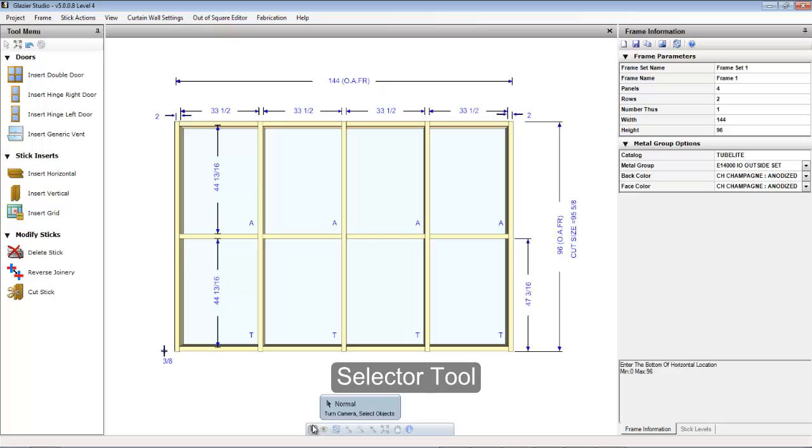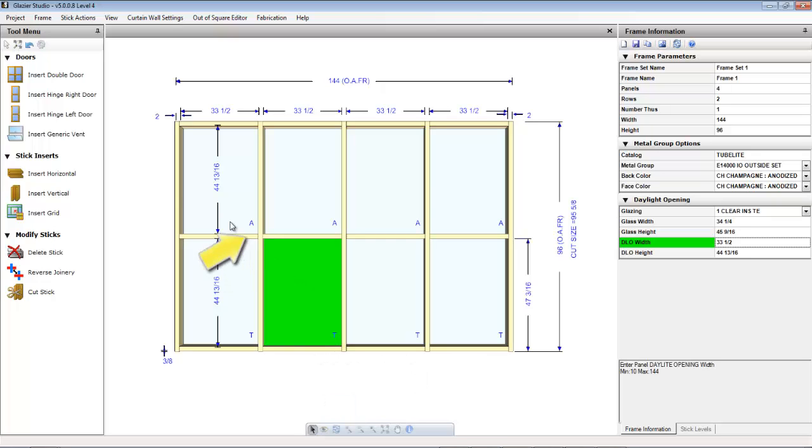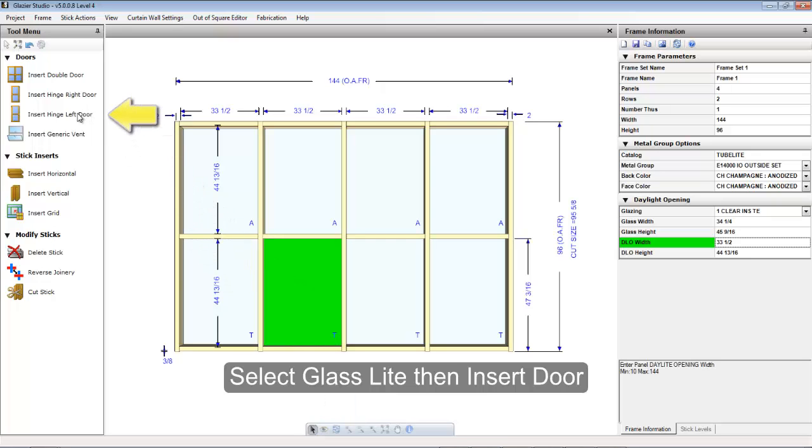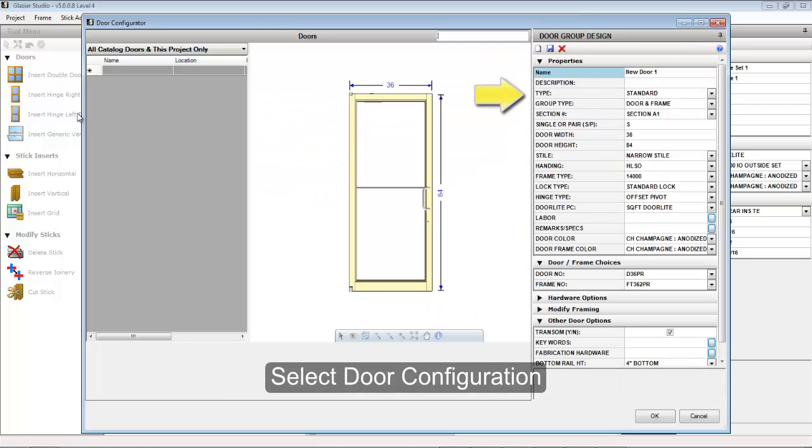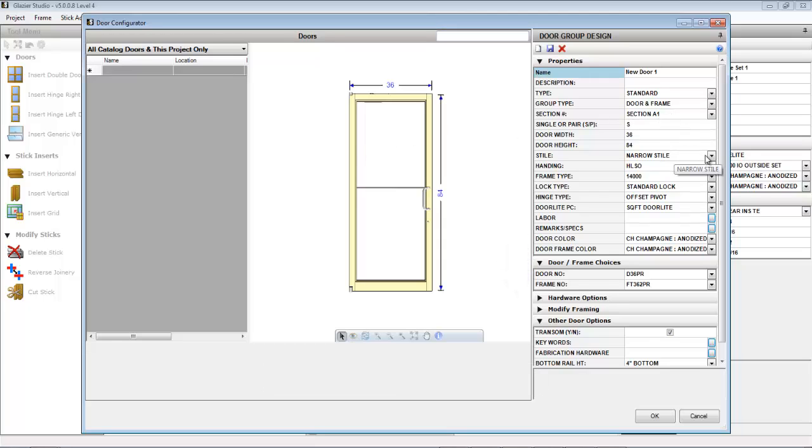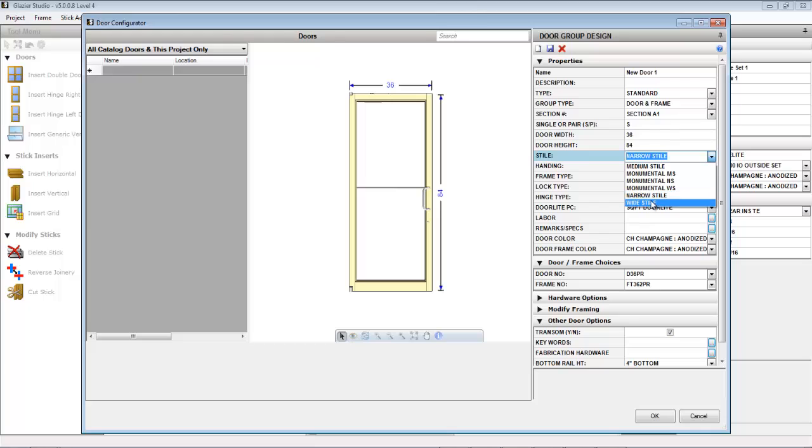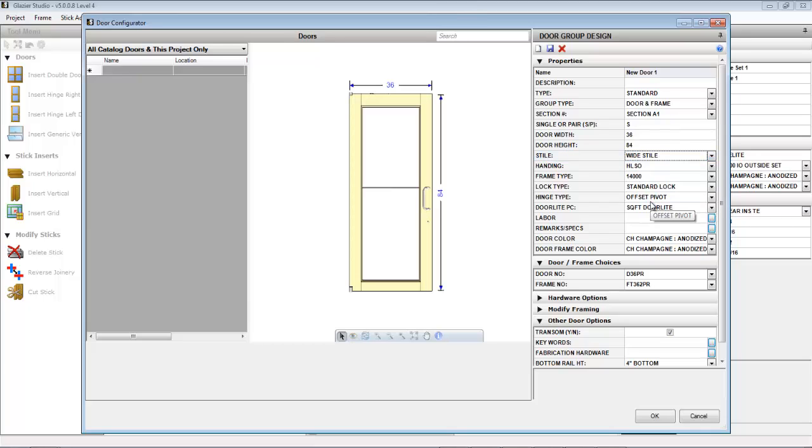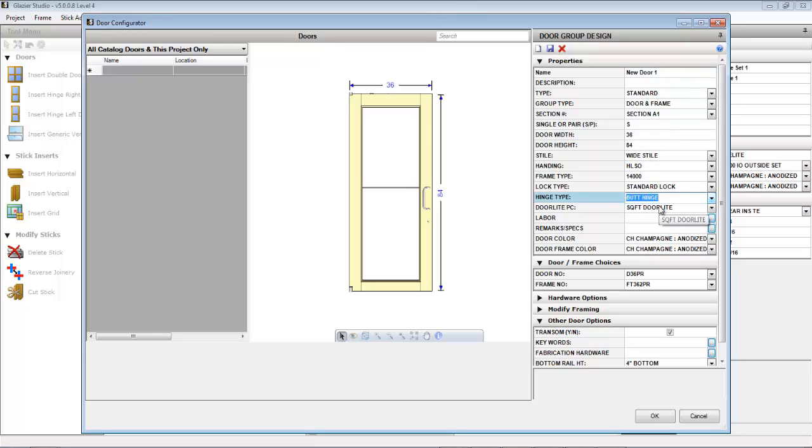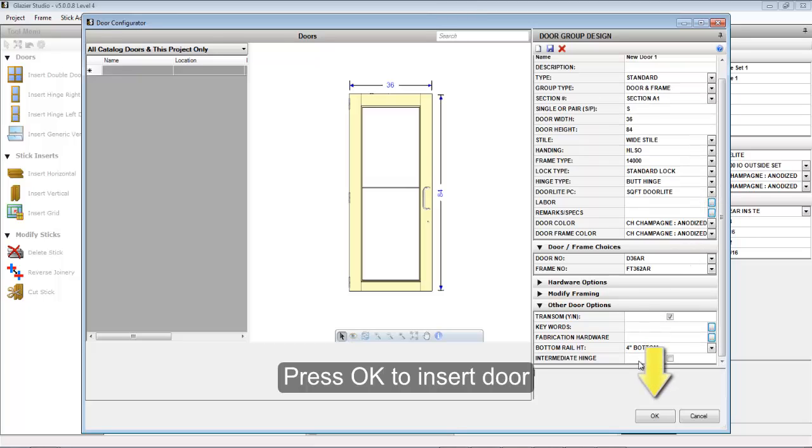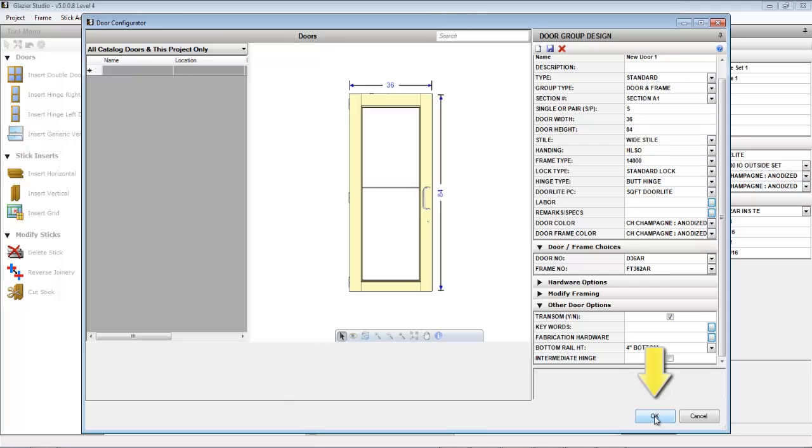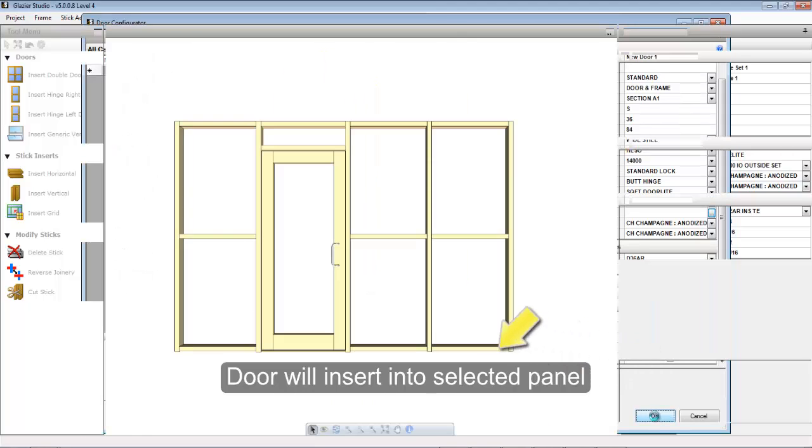To insert a door in an opening, select the glass light that you want to insert the door into, then click on the door that you'd like to insert from the tool menu. The door design screen will appear. Fill out the information listed based on the type of door you want to insert and then press the OK button to insert that door. The door will insert into the selected panel.